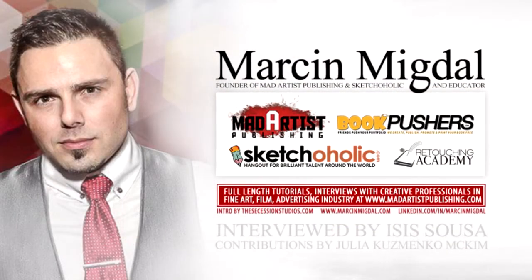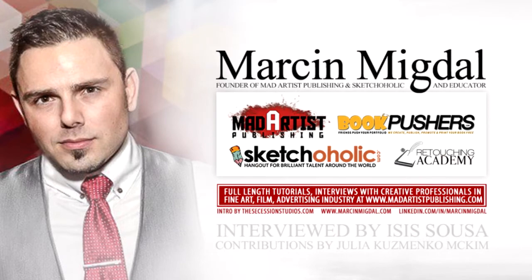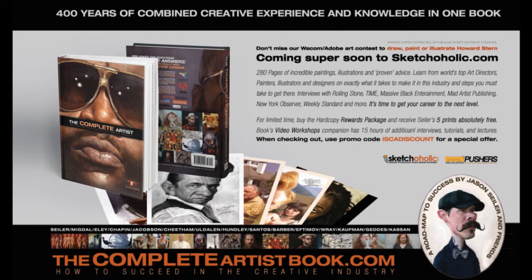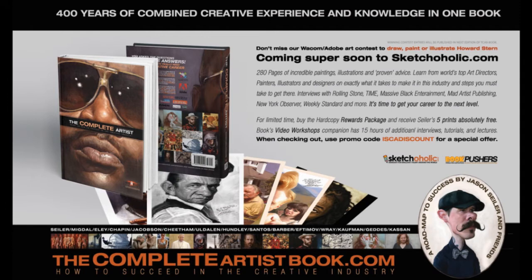Hey guys, this is Marcin Migdal, the publisher of the Complete Artist book. Today I want to show you guys how you can have your own portfolio website on sketchaholic.com. This goes in sync with what I was telling you guys in the book about having a very professional, clean portfolio website.